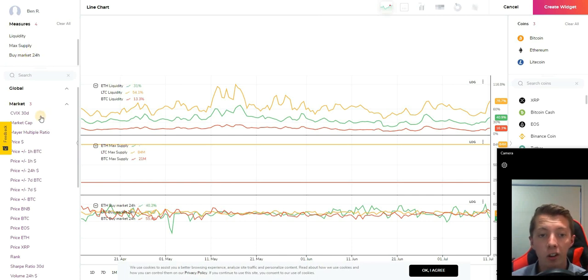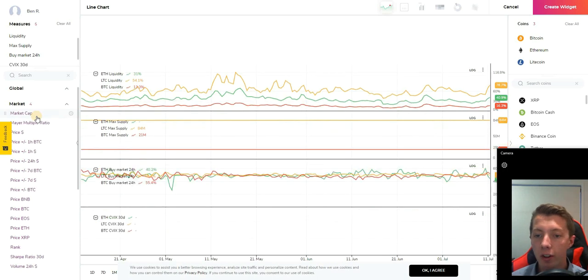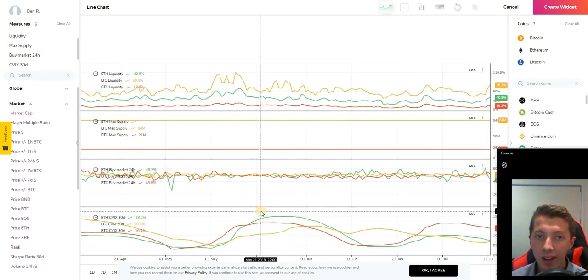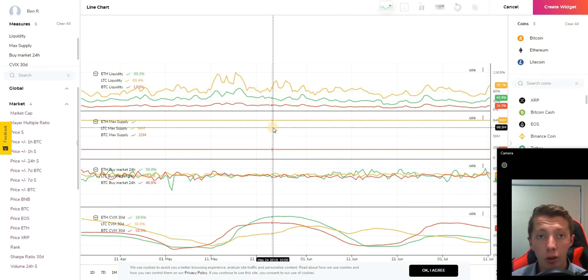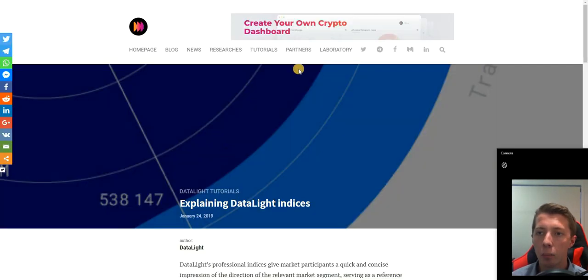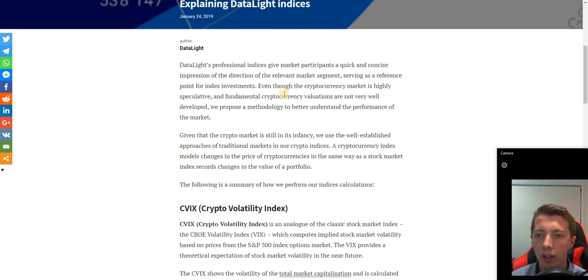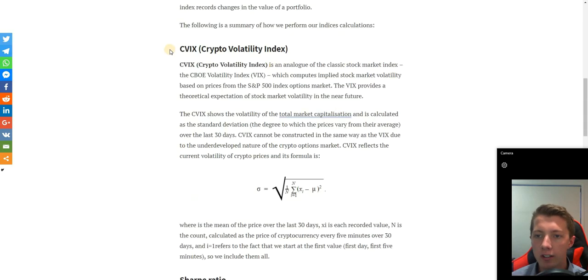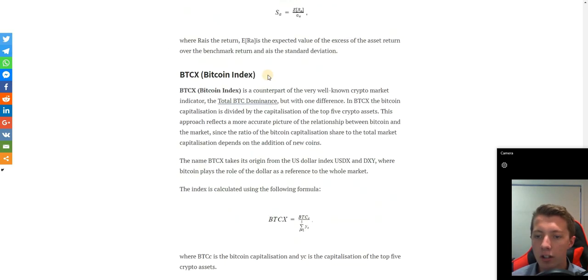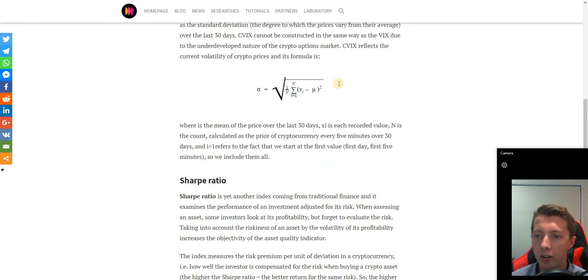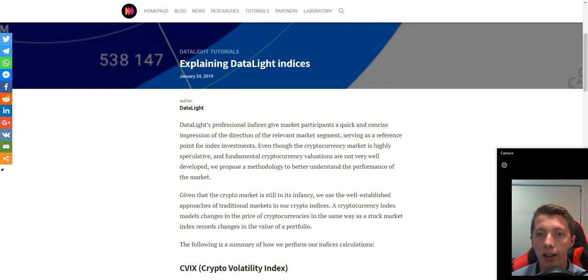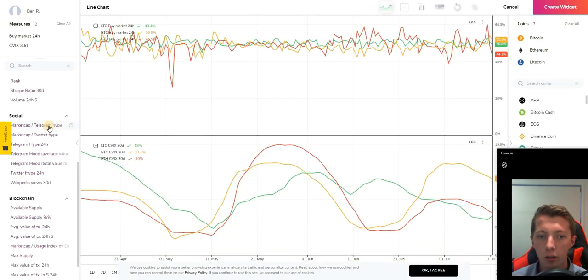Beyond that we have CVIX 30 day, Mayer multiple ratio, and the Sharpe ratio 30 day. These are very popular indicators amongst stock market traders and are now available on Datalight for analyzing crypto markets. You can read a lot more about Datalight indices and how they all work on this blog page explaining Datalight indices. You can understand the crypto volatility index, the Sharpe ratio, the Bitcoin index, and some more. That's very well explained and another awesome unique tool.